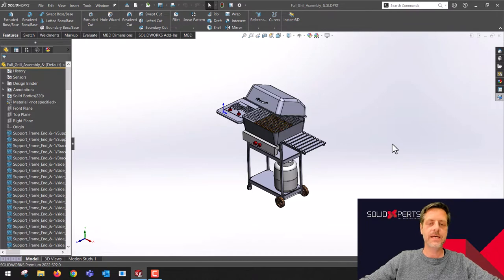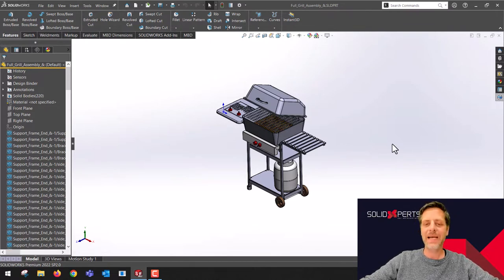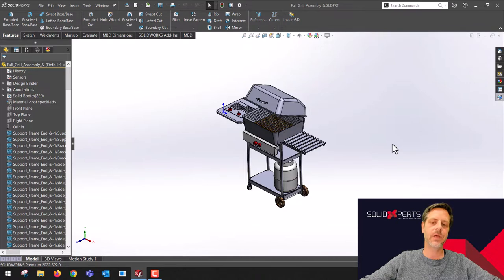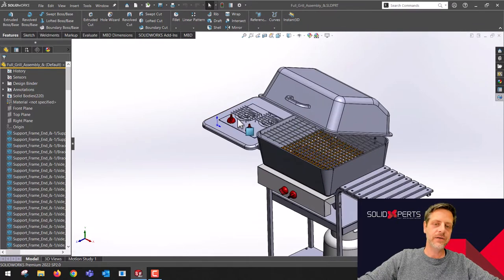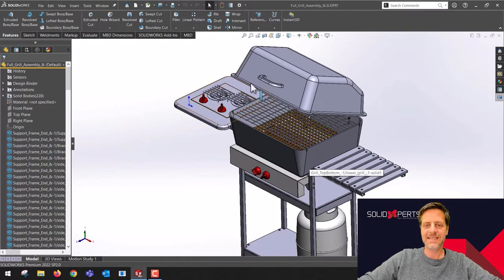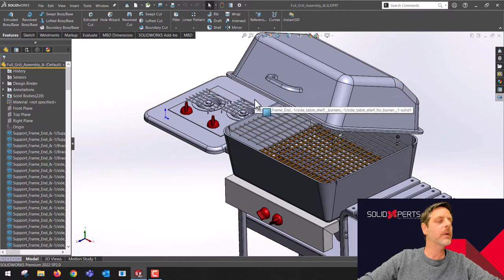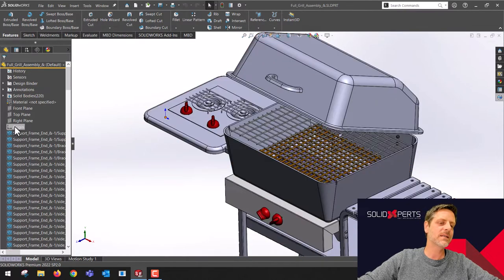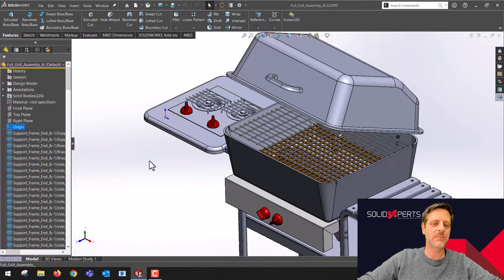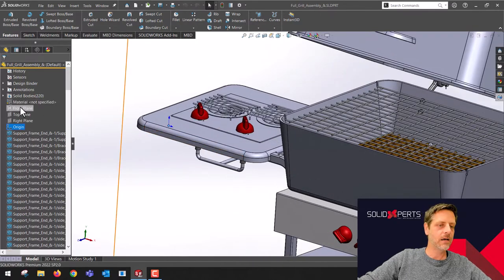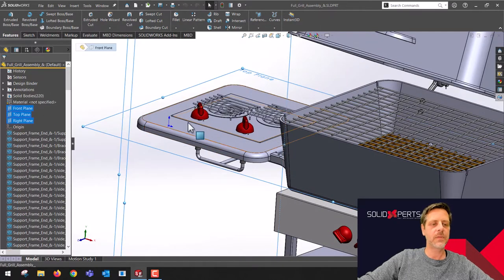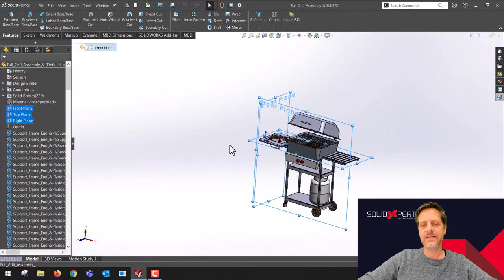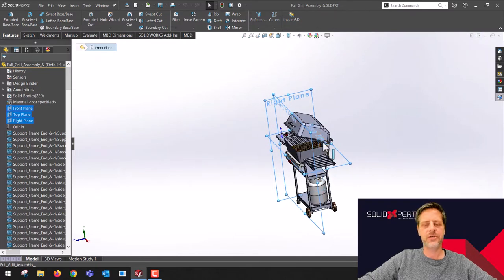I want to show you how to reorient or replace an imported geometry. As you can see here, the origin from this step file that the supplier sent us is a bit misplaced. When I look at the front plane, top plane, right plane, it's all strange.